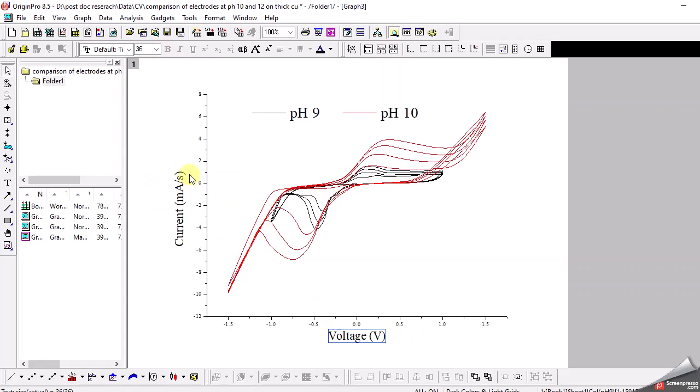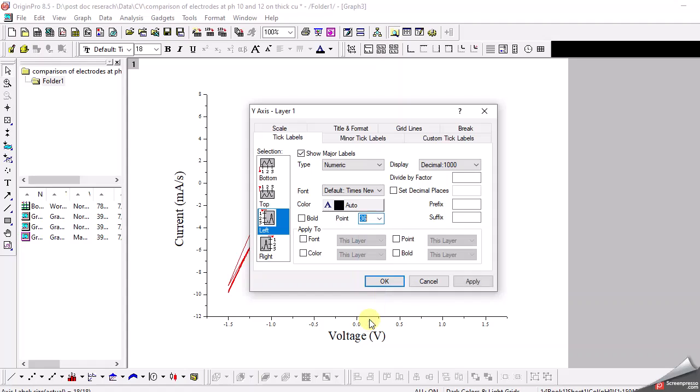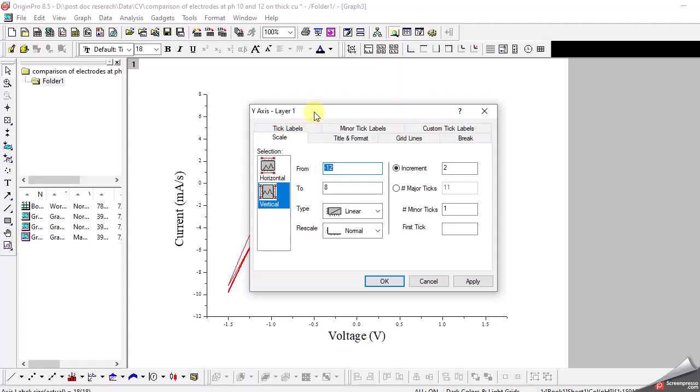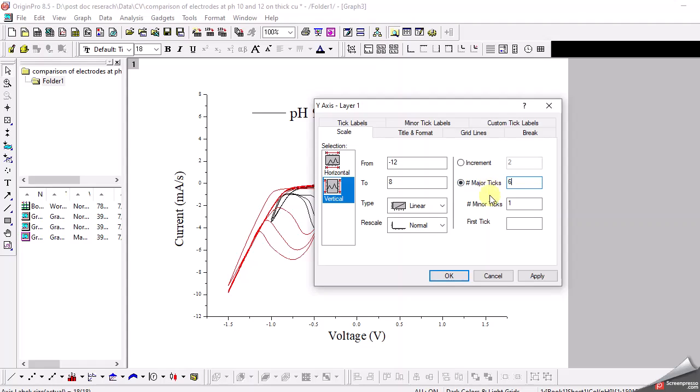Now I need to format the y-axis. As you can see, this is not legible and there are too many ticks. I double click it, first increase the size to 36, then click on the scale. There's an option for major ticks - it's 11 right now, which means there are 11 ticks on the y-axis which is too much. I just want it to be 6, apply it, and it looks quite good.